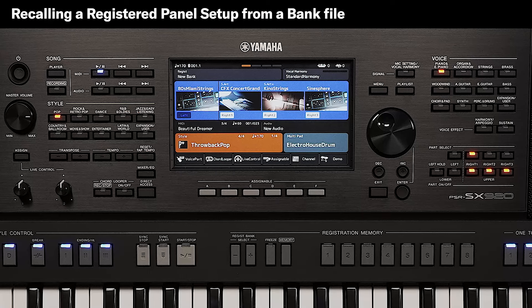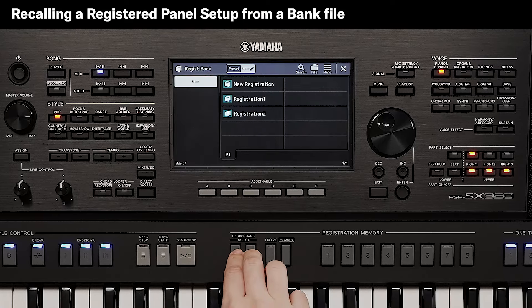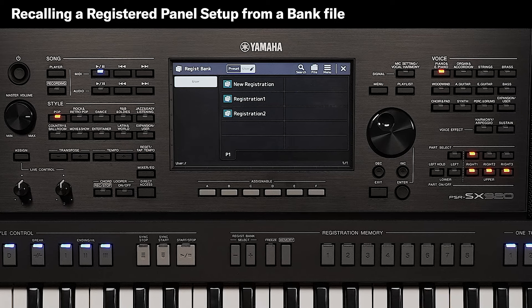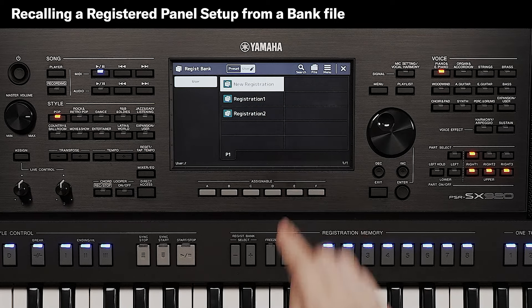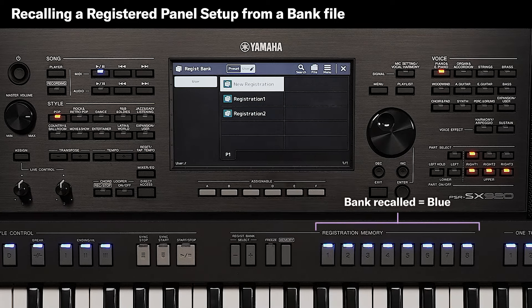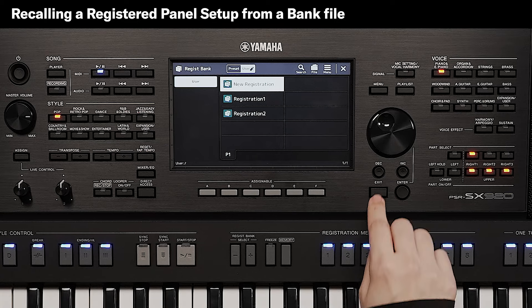To recall a registration memory bank, press both the Regisbank plus and minus buttons. Then choose the registration bank you would like to recall from the display. The registration memory settings will be recalled to the panel buttons.